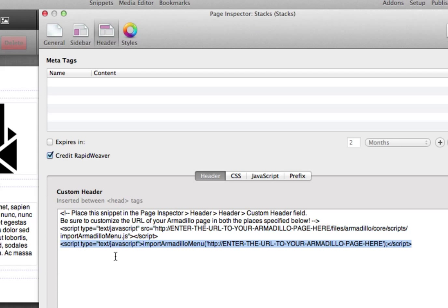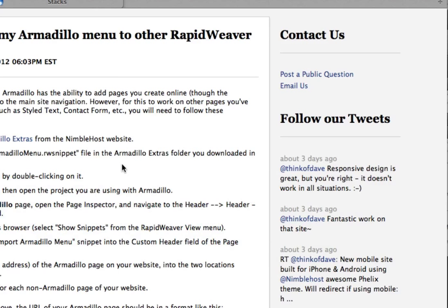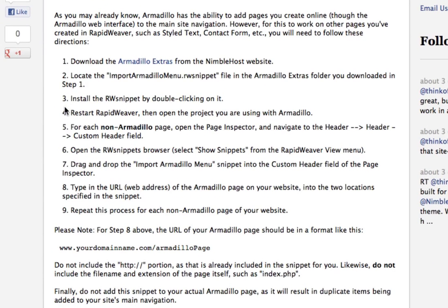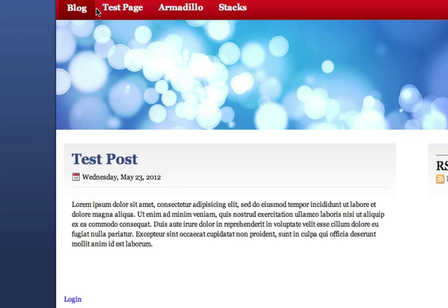So let's find out what the URL to the Armadillo page is. If I switch back to Safari, after we've added the snippet to the custom header field, we need to type in the URL to your Armadillo page. I'm going to open that page — this is the Armadillo page — and you'll see that this is our URL displayed here. So I'm just going to copy this.